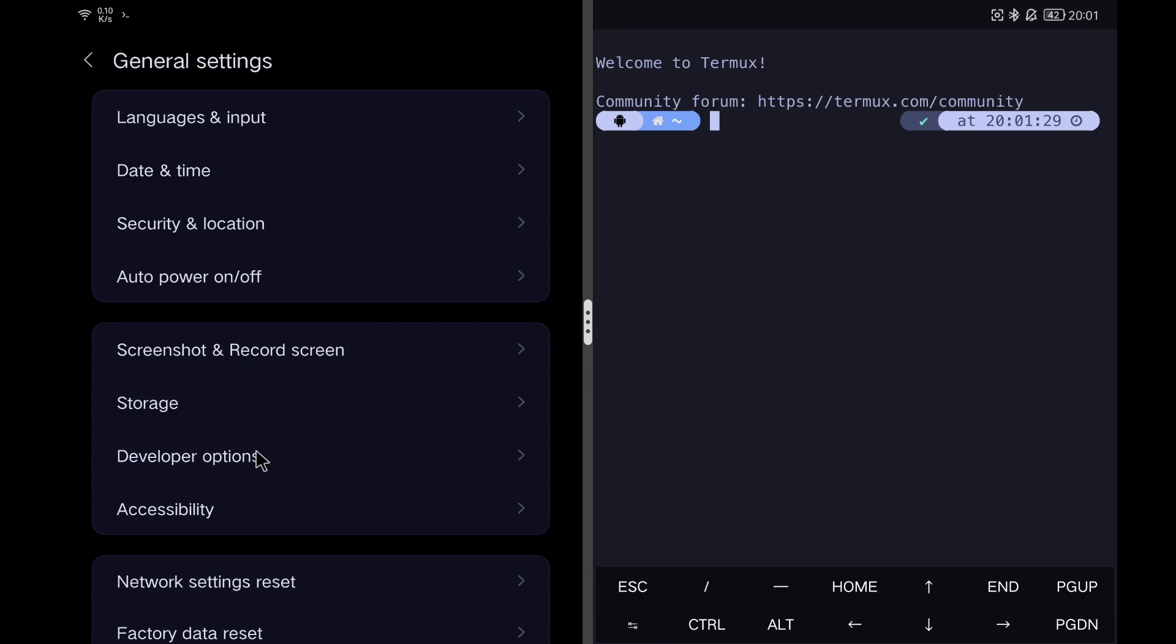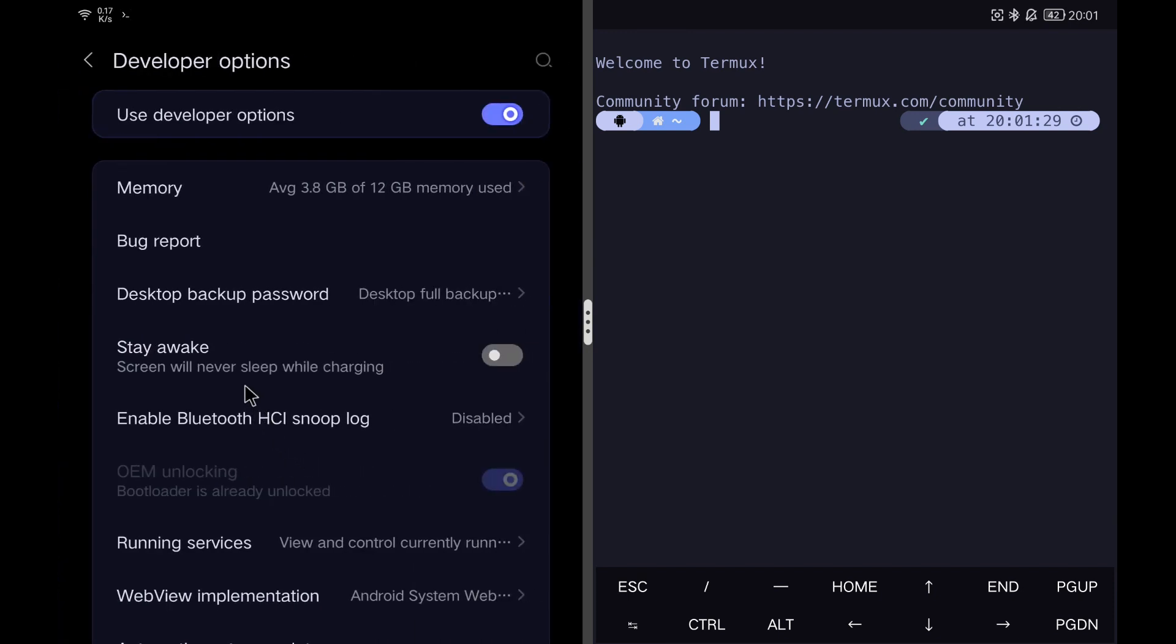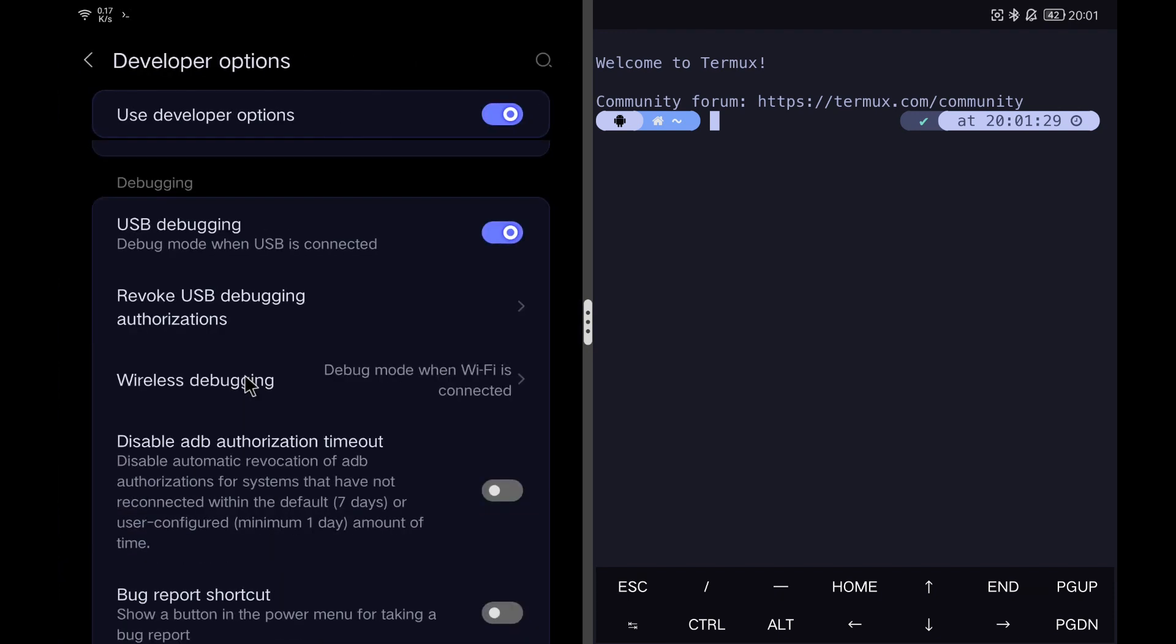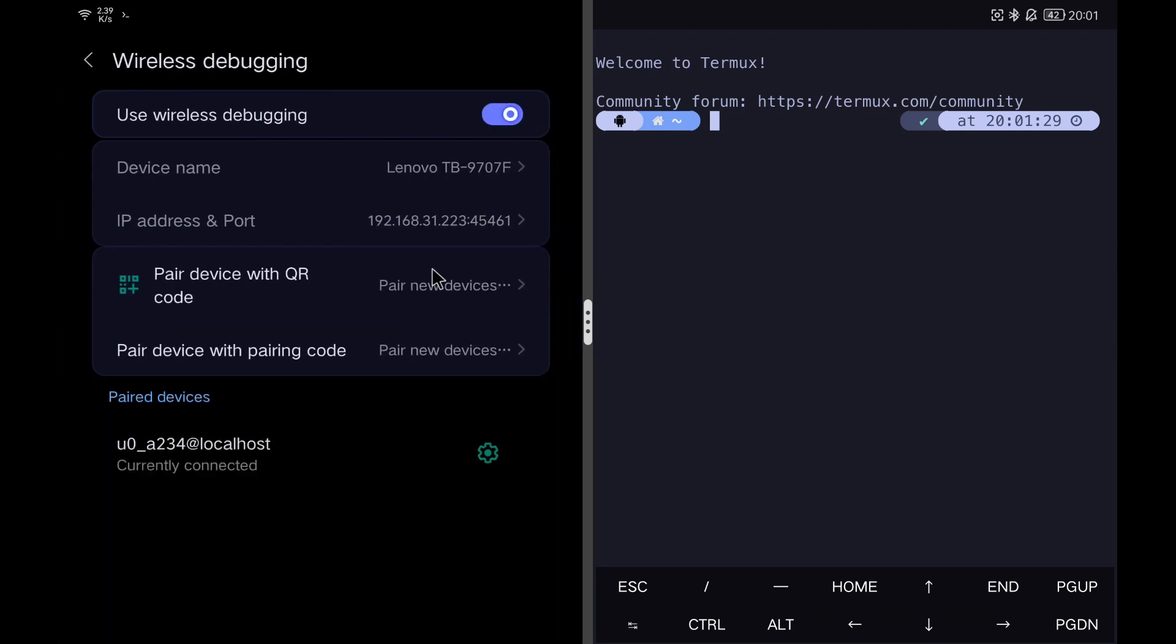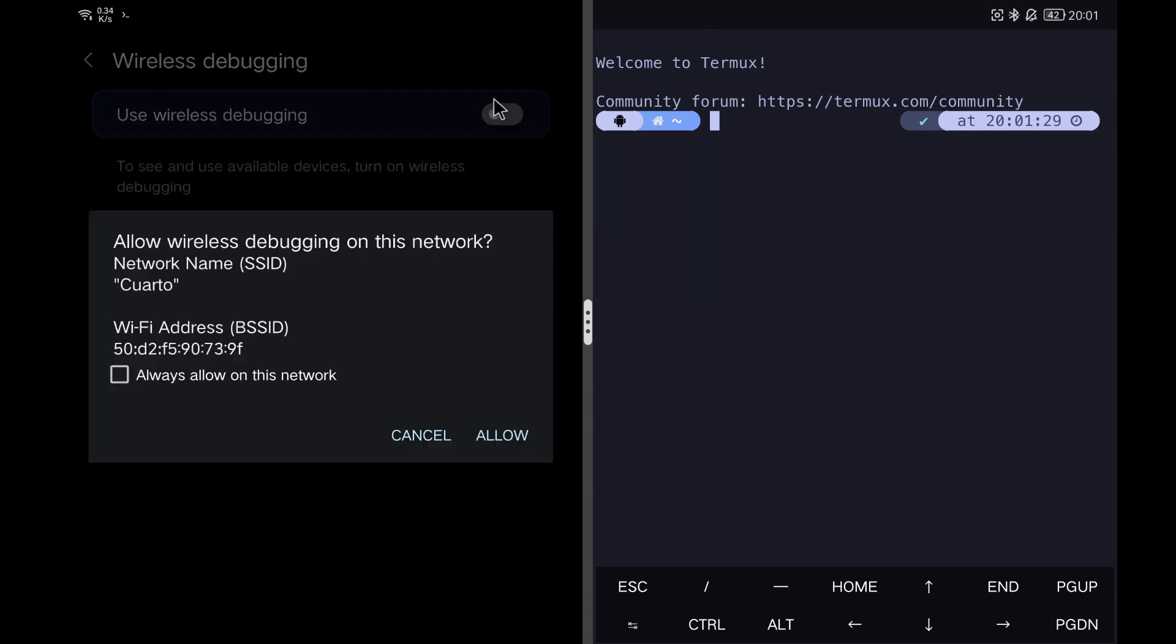Once inside, we go to the debugging options and enable wireless debugging. With this, we will have an IP address and a port to connect to, but first we have to pair Termux with our device.